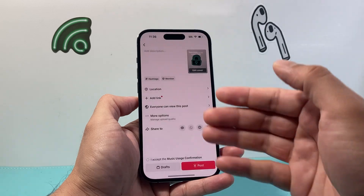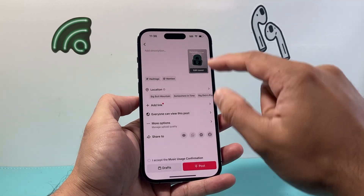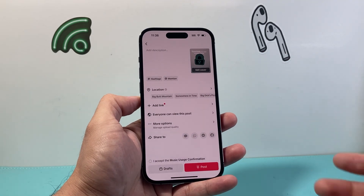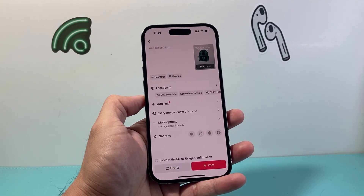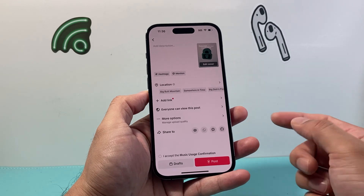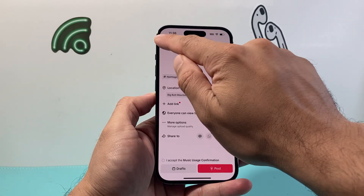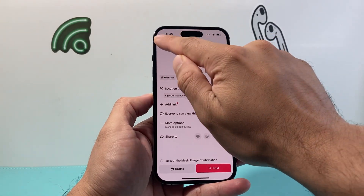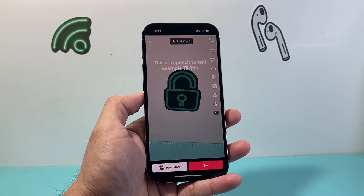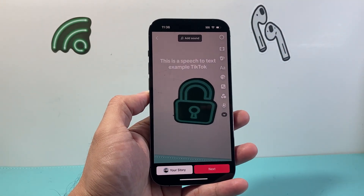Then you hit next, and from there you can edit and post it. So that's how you do it. I hope this video is helpful — if so, please consider hitting the like and subscribe button for more tips and tricks for TikTok and other apps. See you guys next time.